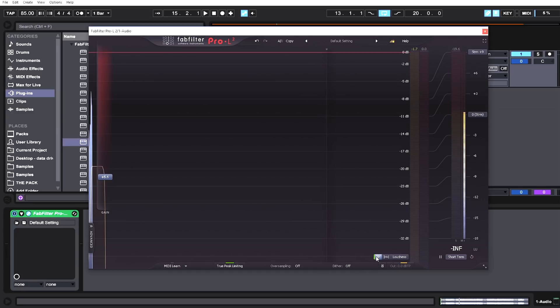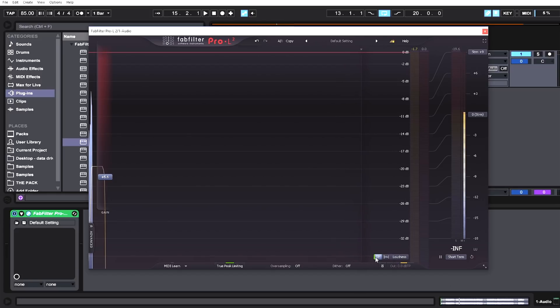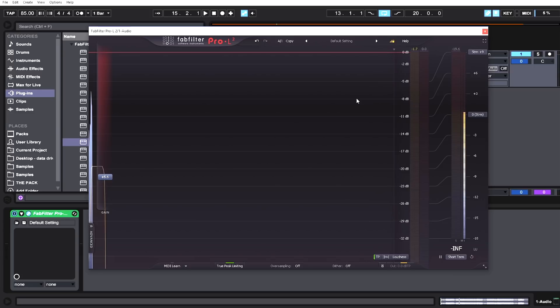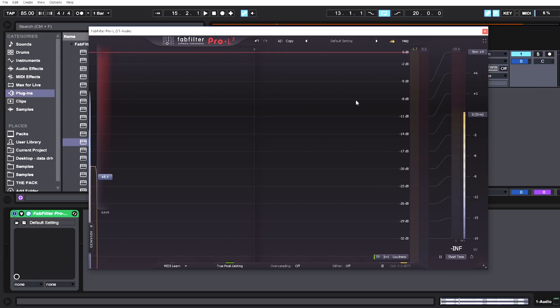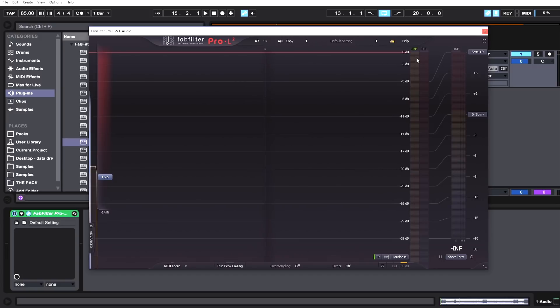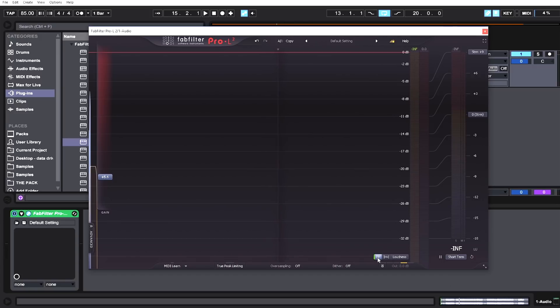We've got true peak. This TP stands for true peak metering. In Pro-L1 it was called ISP metering, which is inter-sample peaks. It's pretty much the same thing—true peak limiting is the more modern term. What it does is let you see the peaks that will happen from converting a digital signal into an analog signal. The math and science behind that is way beyond the scope of this video.